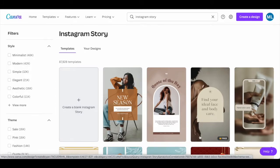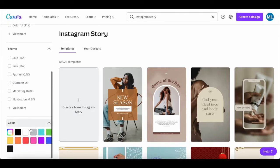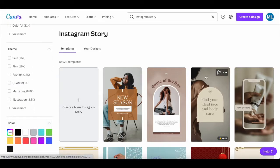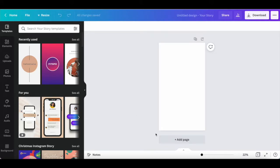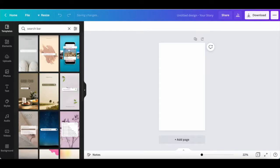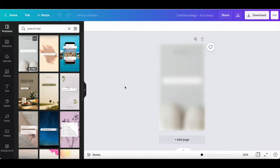You can even filter the Instagram story templates by style, theme, and color. Since I want to use a very specific Instagram story template, I'll go ahead and click on create a blank Instagram story up top. Once the Canva design editor opens up, click on templates from the left-hand side panel and search for search bar. I'm going to click on the search bar Instagram story to add it to my design.